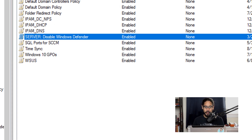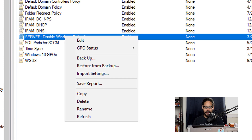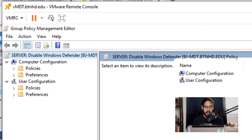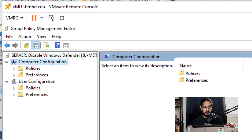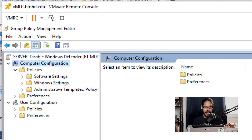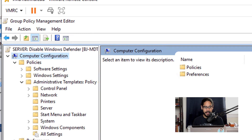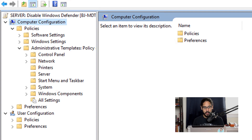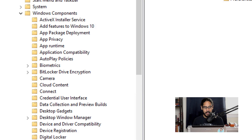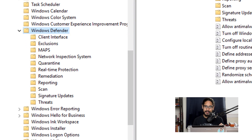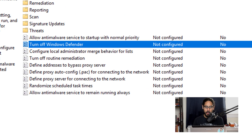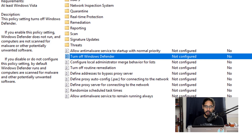Select your new GPO, right-click on it, and click Edit. Inside here, go to Computer Configuration > Policies > Administrative Templates > Windows Components. Within Windows Components, locate the Windows Defender folder, and inside that folder locate Turn Off Windows Defender. Double-click on that.